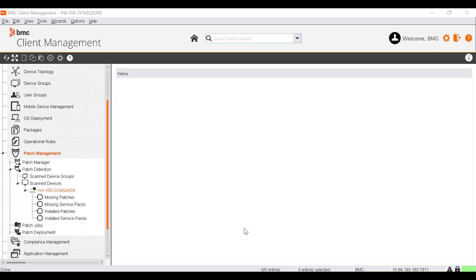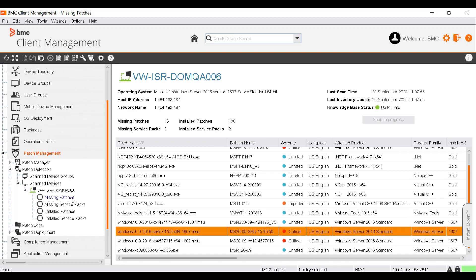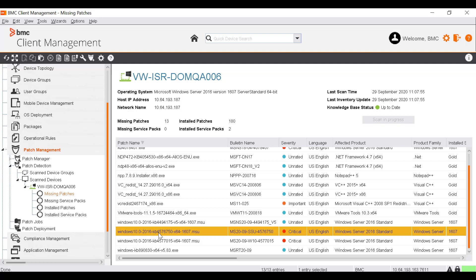In this step, we can check the installed and missing patches to get an idea of which patches we want to deploy first. To do that, go to Installed Patches to check which patches are already installed. You can see all the installed patches for this device here. Select the Missing Patches node to check which patches are missing. Missing patches with the critical status should be fixed immediately. This step gives you an overview of all installed patches as well as missing patches which pose a threat to the security of the device in your network.